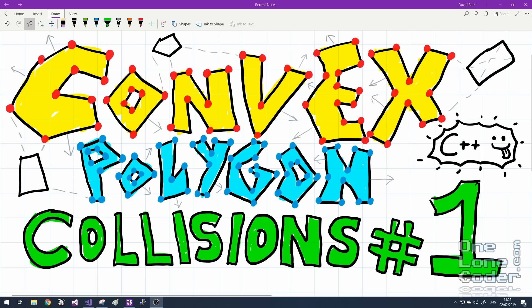Convex polygon collision detection may seem like a horribly complicated thing, but it isn't. I want to focus on the algorithms rather than the code for this video, so the coding sections may go a bit quicker than usual. However, I encourage you to download the source file from the GitHub and study it for yourselves.